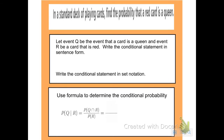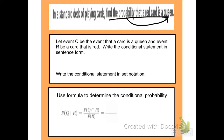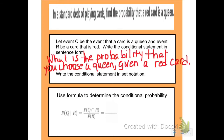Here's an example. In a standard deck of playing cards, find the probability that a red card is a queen. Let Q be the event that the card is a queen, and event R be a card that is red. Write a conditional statement in its form. I want to find the probability that I get a queen, so I would write: what is the probability that you choose a queen given a red card?